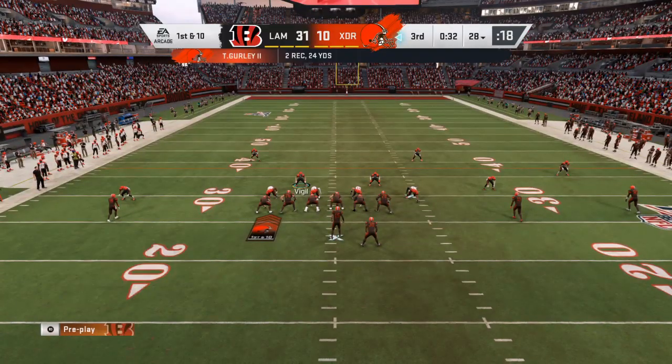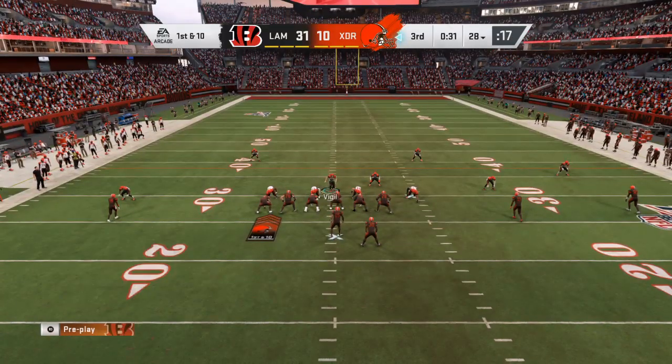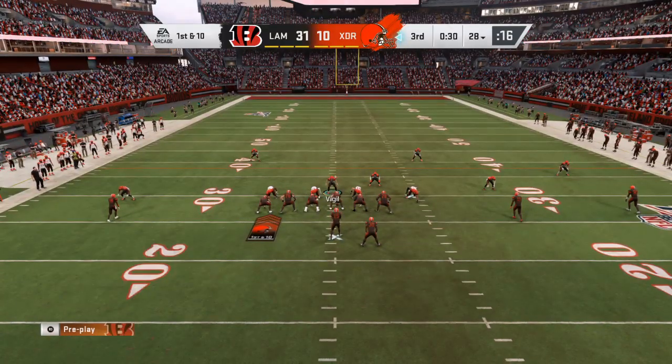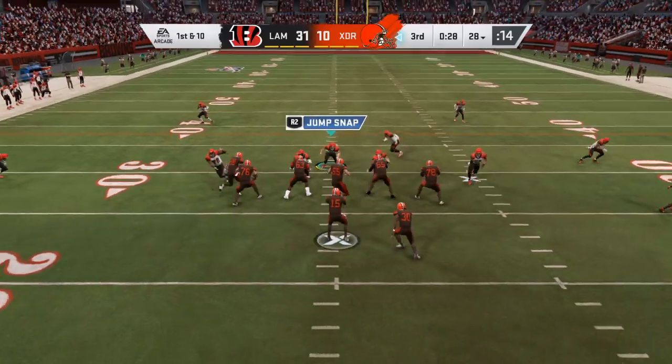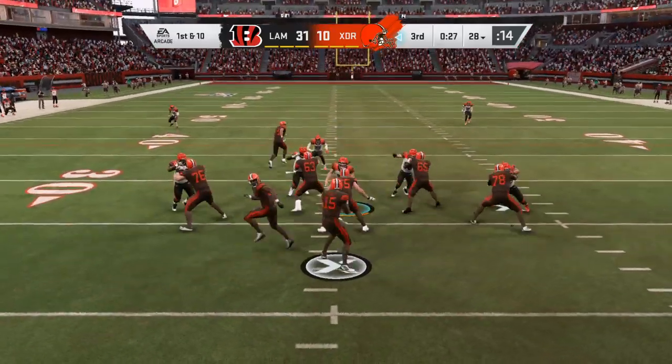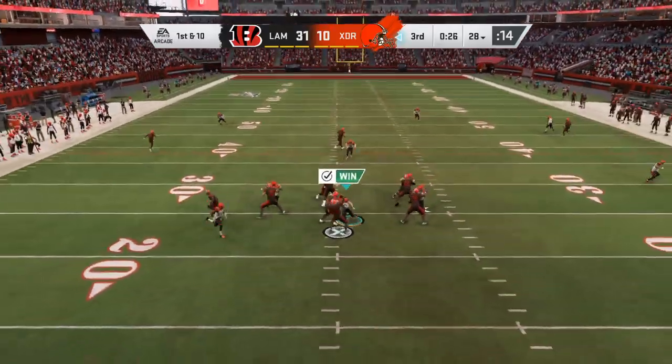The screen pass was available. Whenever you're getting a lot of heavy pressure towards your quarterback, that's when you're thinking about running the screen and using that pressure.